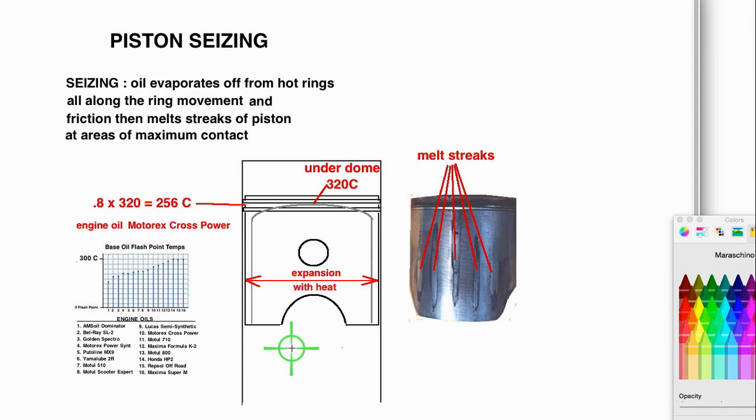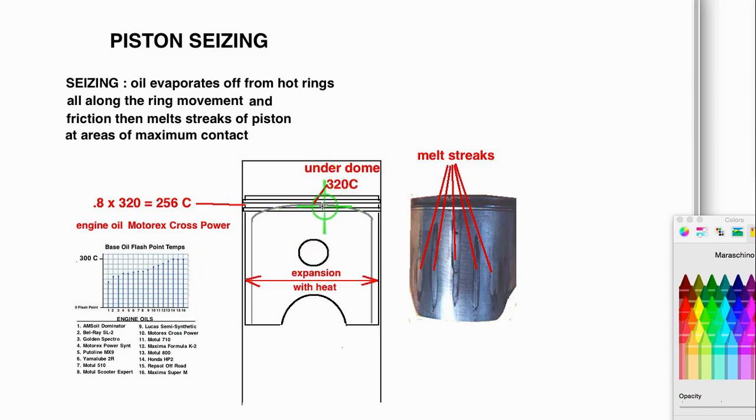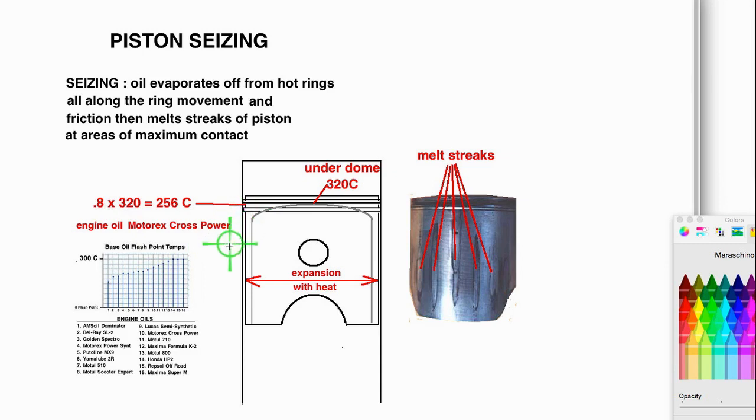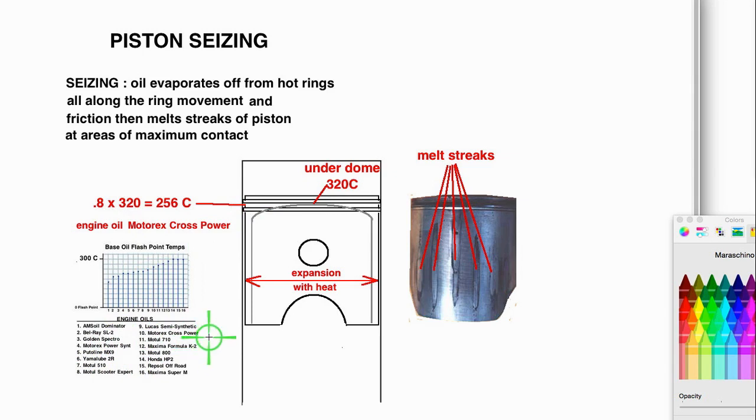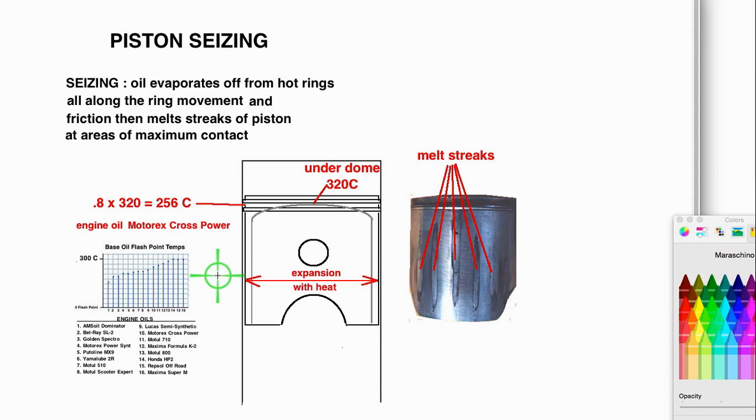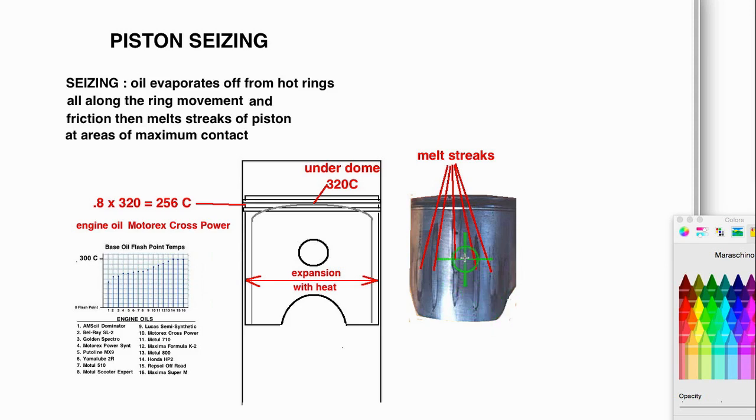If I knew this temperature at which the oil turns black under the piston dome, I would know, using the 80% rule, what the temperature is here and then compare it to the flashpoint of the different oil to know whether or not you need to upgrade to a better oil or you need to richen your jetting. But I don't know that. So where does that leave us? Because a professional tuner usually knows from experience, from trial and error, what his limit is. When they start to get the little streaks, they know.